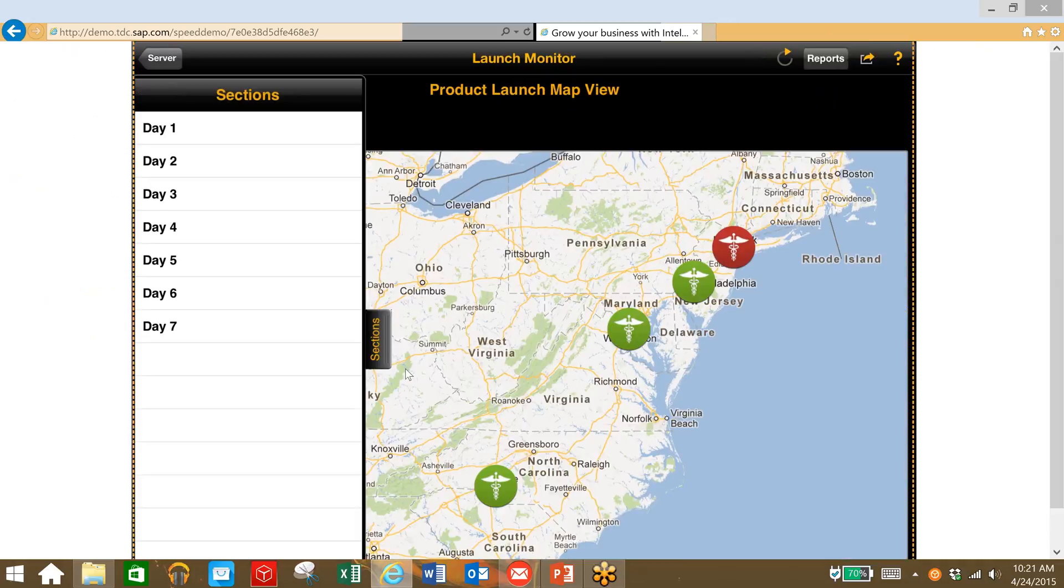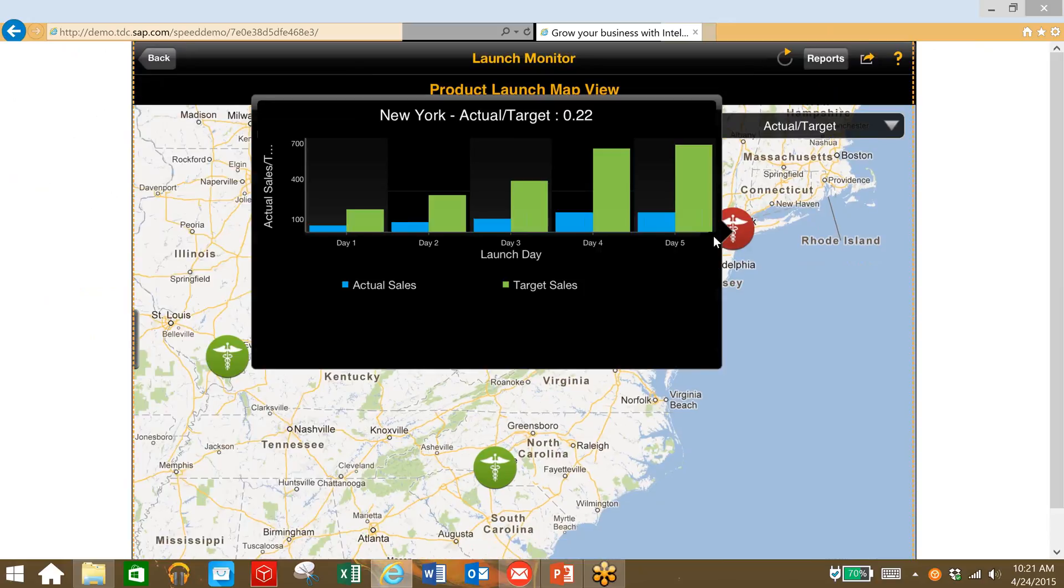Let's say we're in day five of the launch here. We can see that we have a store in red, and that's our New York store. So our target sales are much higher than our actual sales. We're falling below target.